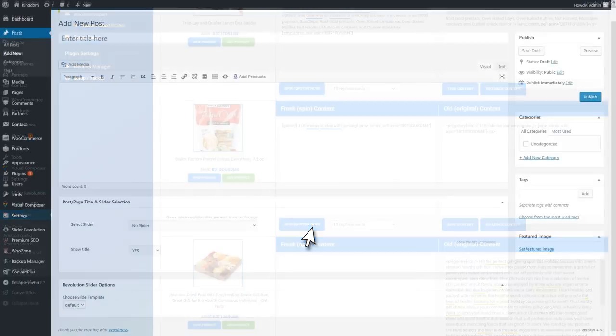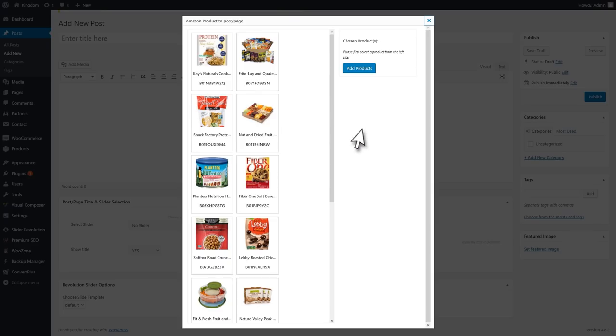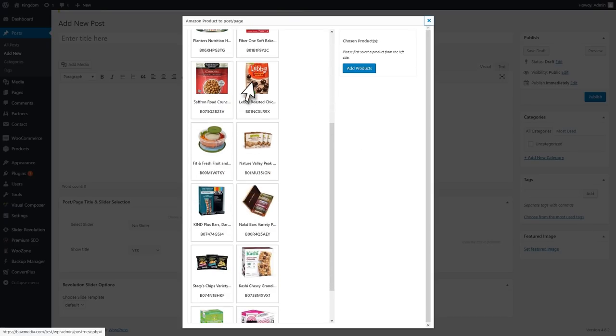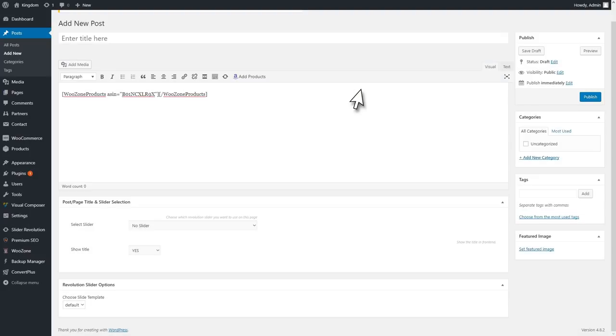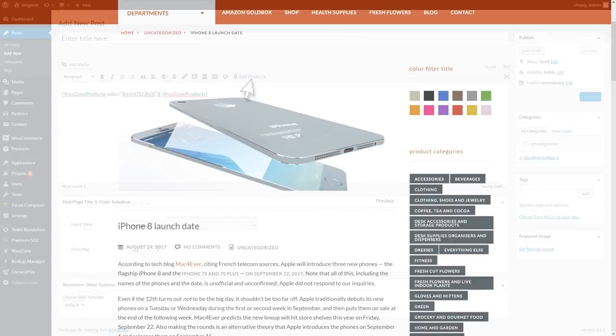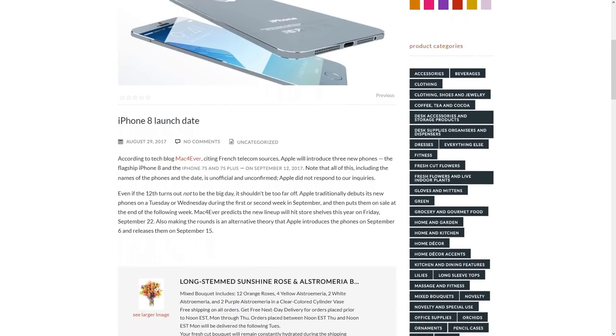You know what would be awesome? If you could add products in your posts. Oh wait, you can do that with WooZone. While writing a post, click on the Amazon shortcode, choose your product, and add it in the post effortlessly.